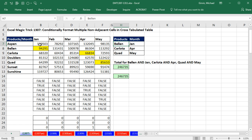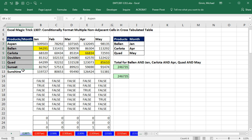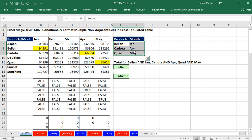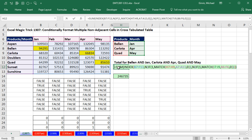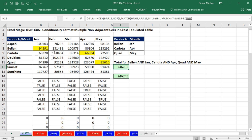In this video, we have a cross-tabulated table with a bunch of row headers and column headers, and we have a set of criteria over here. Using conditional formatting, we would like to highlight only the cells that match the criteria. We actually used this exact setup and this formula in Excel Magic Trick 1305, but here all we want to do is use conditional formatting.